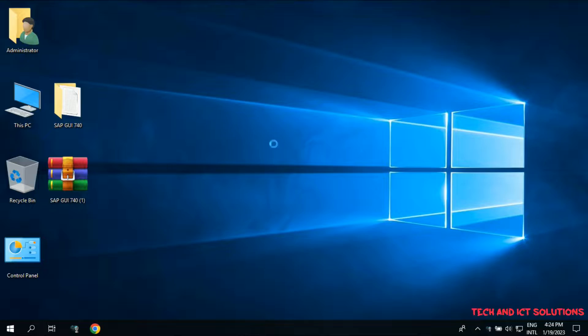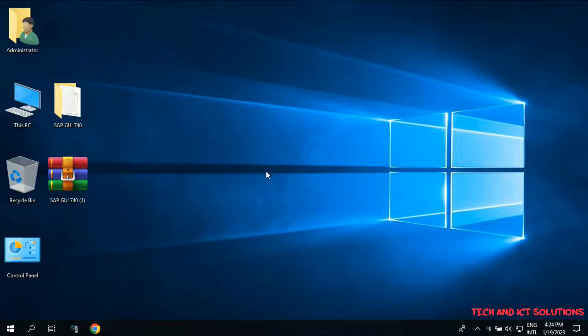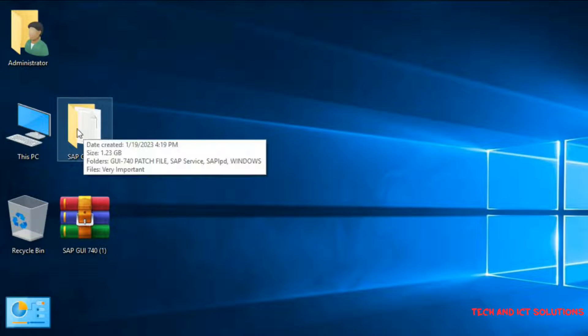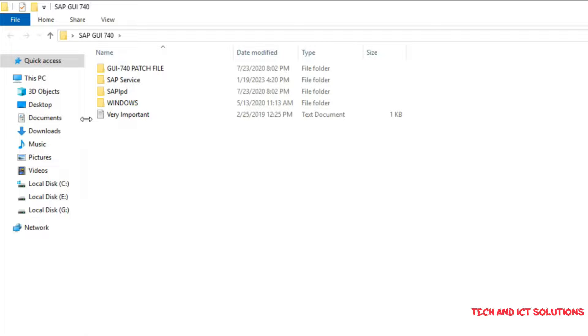Friends, this is my second video about SAP installation. Here is SAP Software 7.40 version. If you need this, please type me in the comment box.